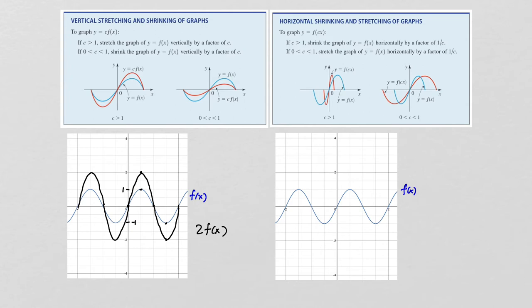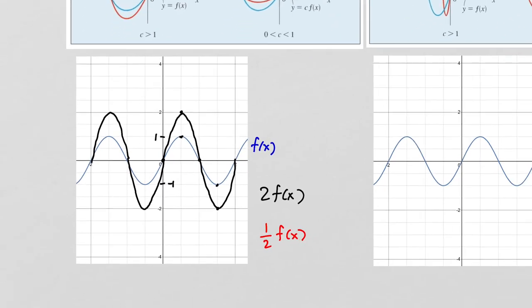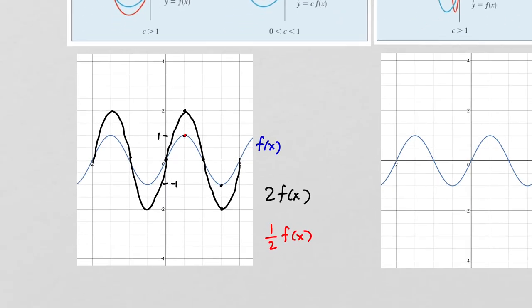Likewise, if I was graphing ½·f(x), that would just make all the points half as tall as they were. So this point here, instead of being up at 1, it would only go up to ½. This point here, instead of being down at -1, would only go to -½. The points on the x-axis would stay where they are.